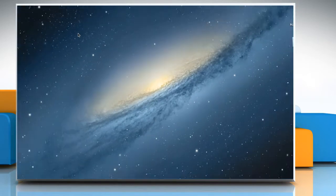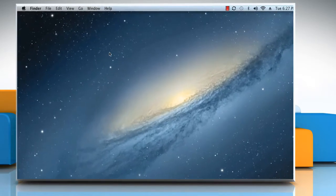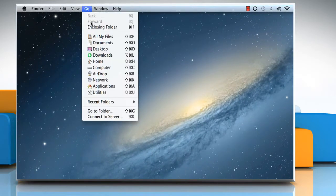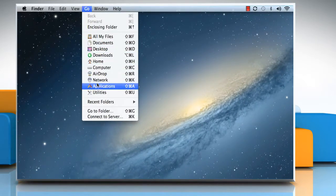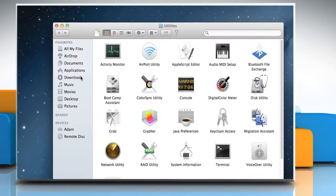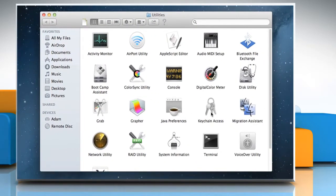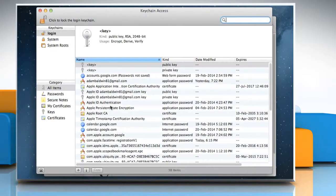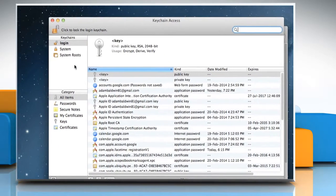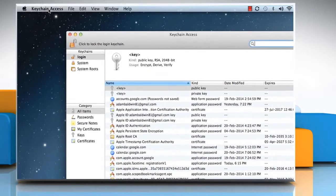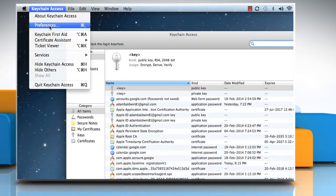To adjust your certificate settings, from the Go menu, choose Utilities. Double-click on Keychain Access to open it. From the Keychain Access menu, choose Preferences.